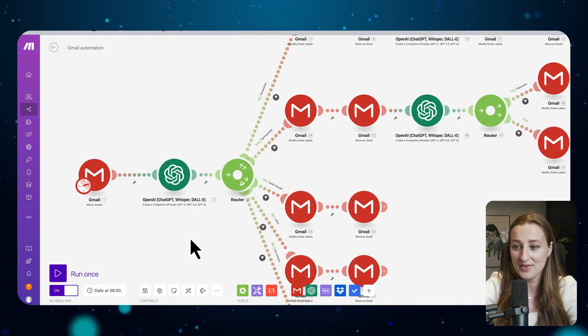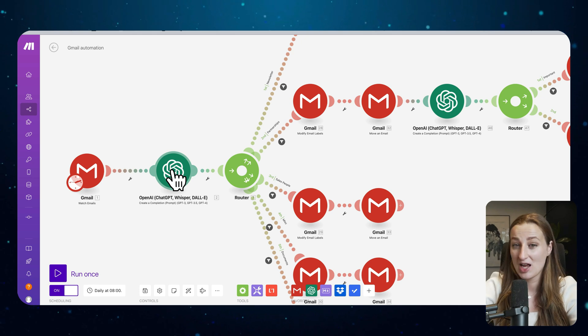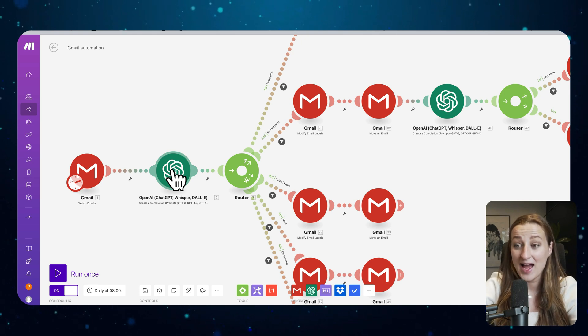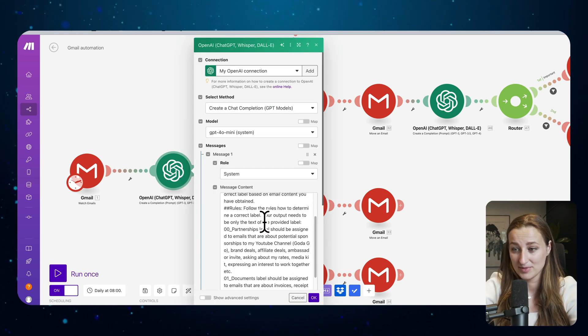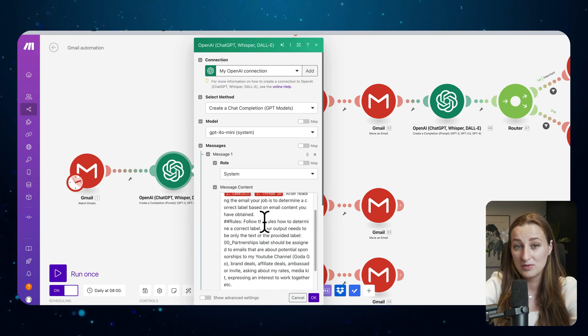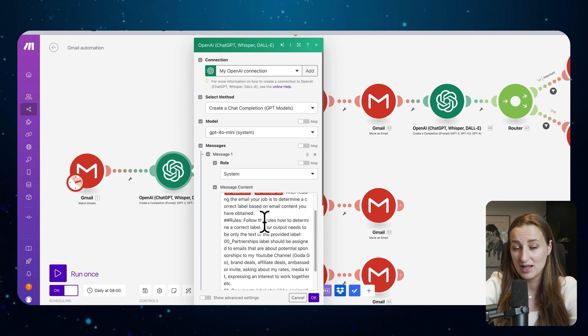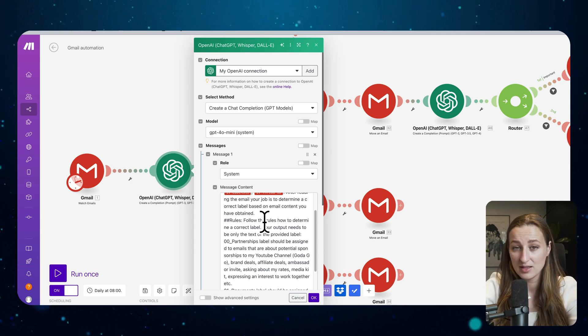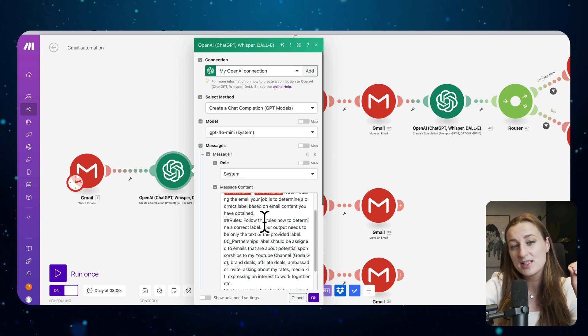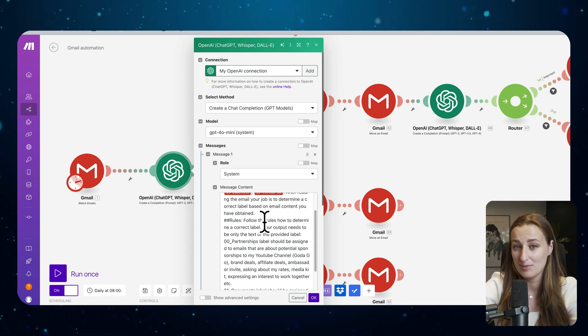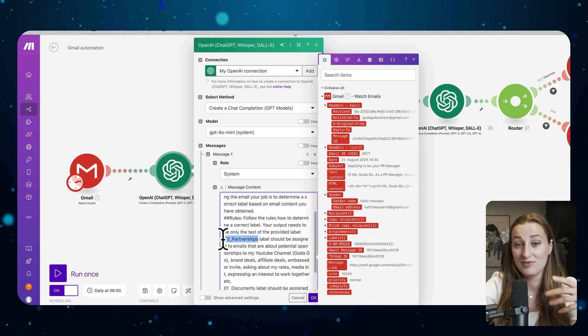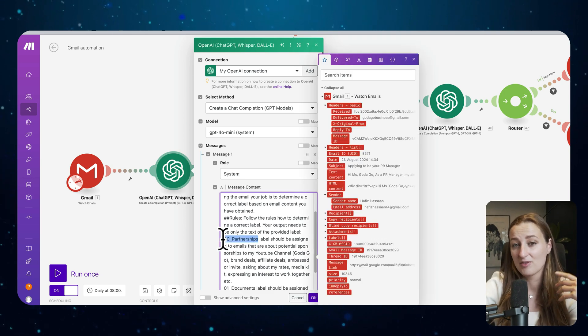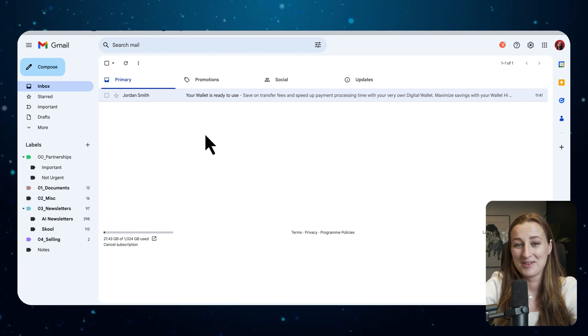Next thing that happens is I have a ChatGPT module, and that module has a prompt with instructions to basically read the email and all the context about that email and make decisions how should that email be labeled. And that is based on the labels that I created in my email inbox.